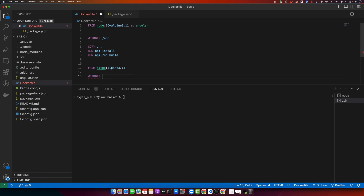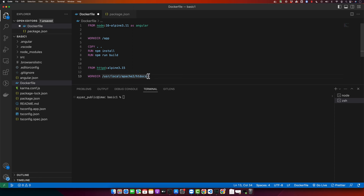Switch the working directory to /usr/local/apache2/htdocs. This is the default path where Apache serves your HTML files.